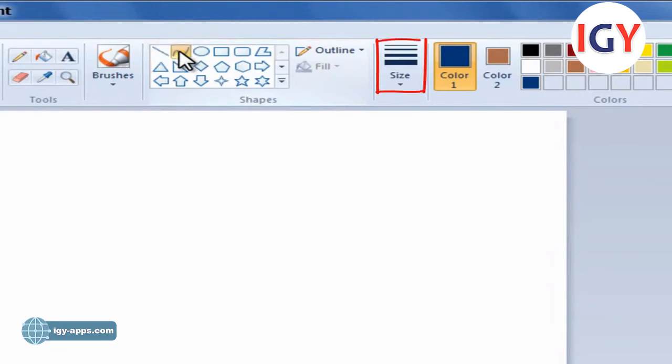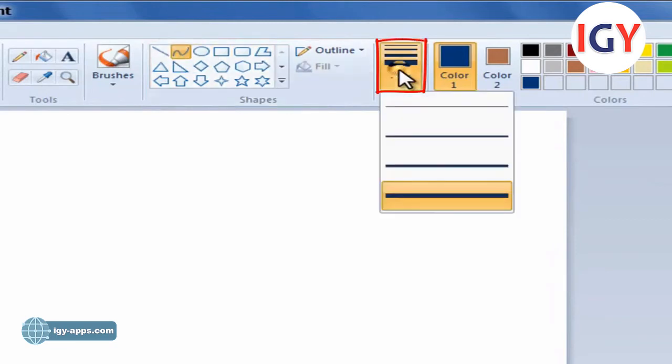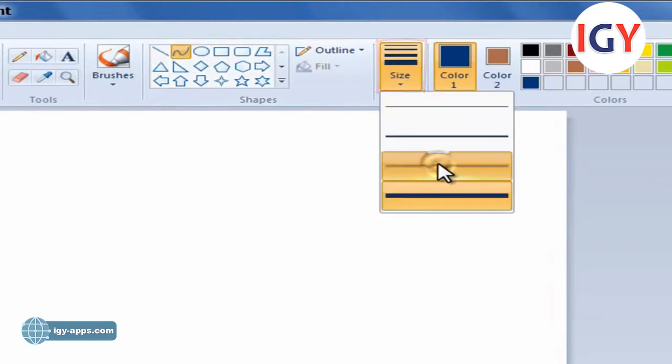Click Size, and then click a line size, which determines the thickness of the line.